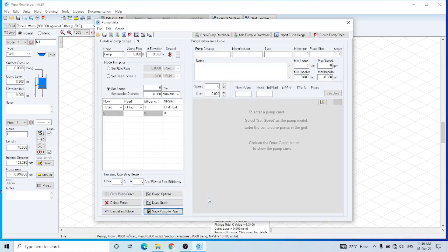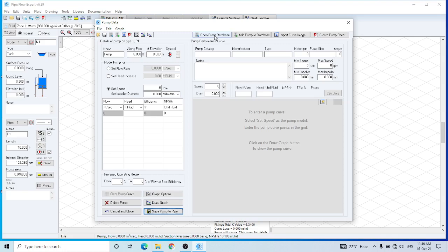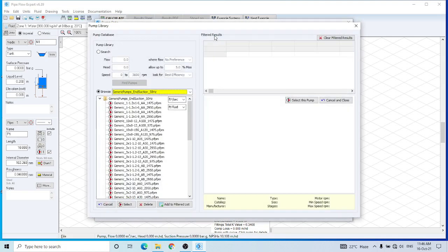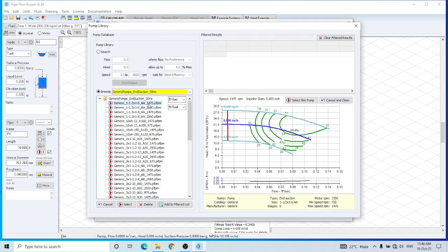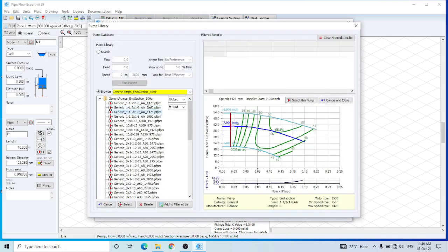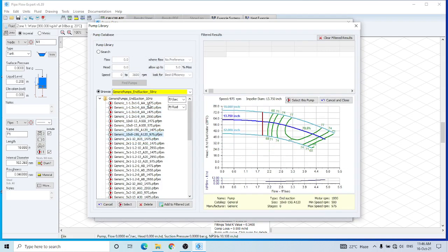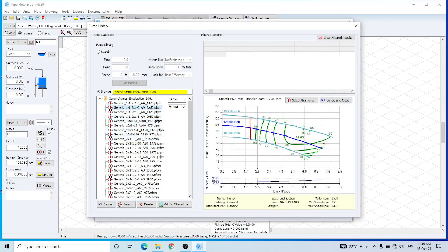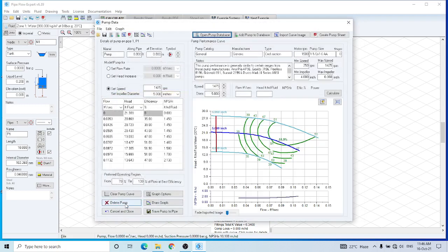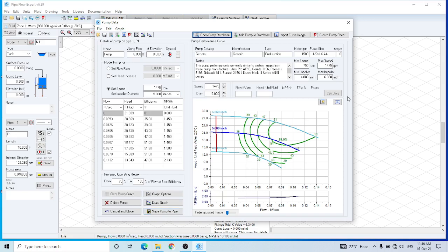Now I have to set up the pump data. I am going to select a pump from database. So these are all the pumps available in database. I am going to select the very first one as my pump for this system. And as you can see, I have entered the speed of 1475 RPM and a diameter of 5 inches, the diameter of the impeller.